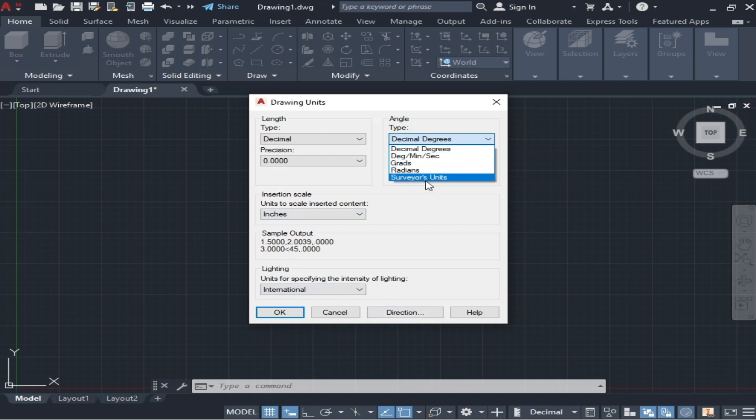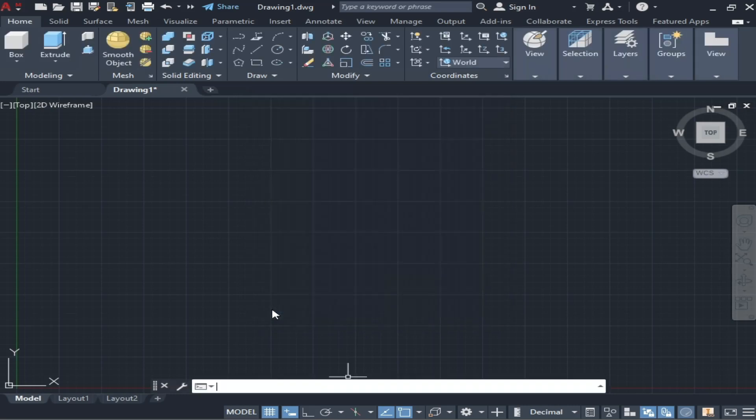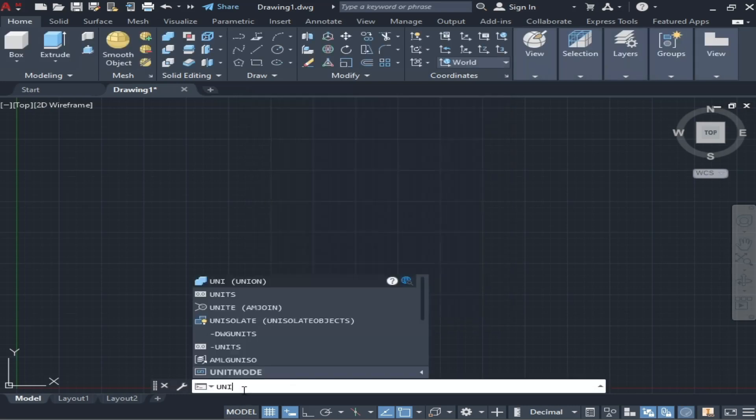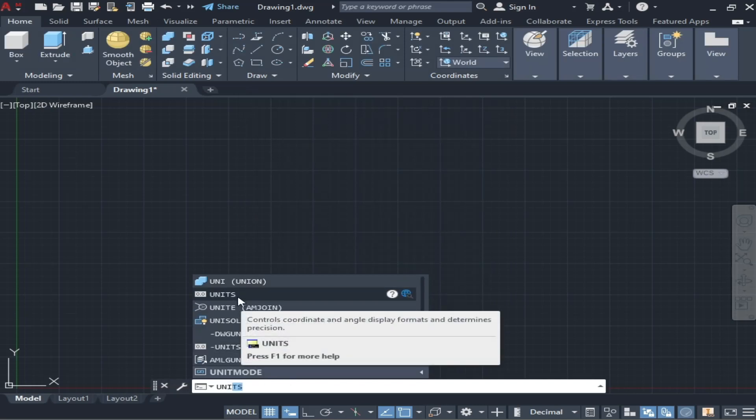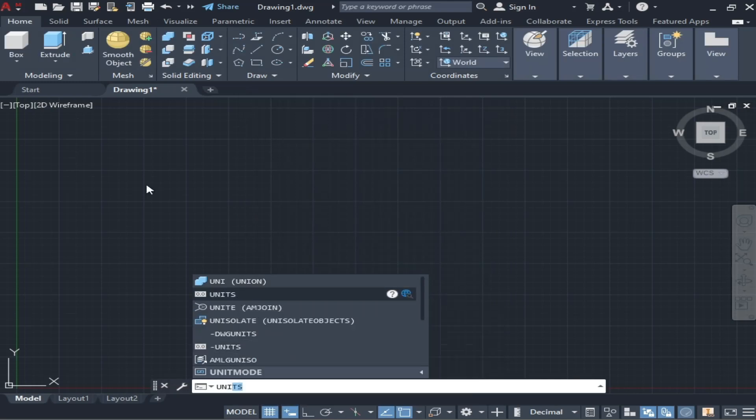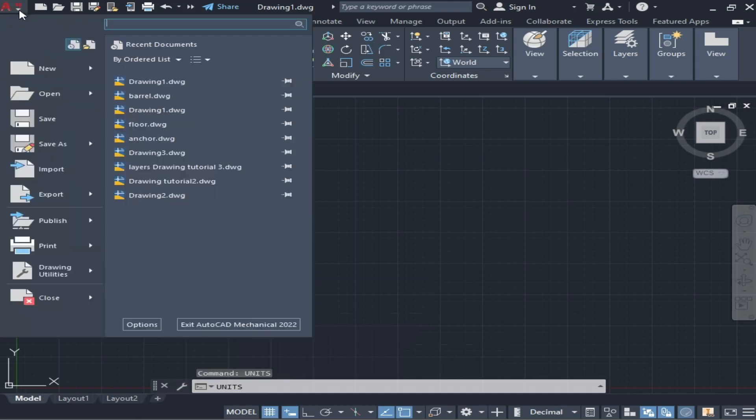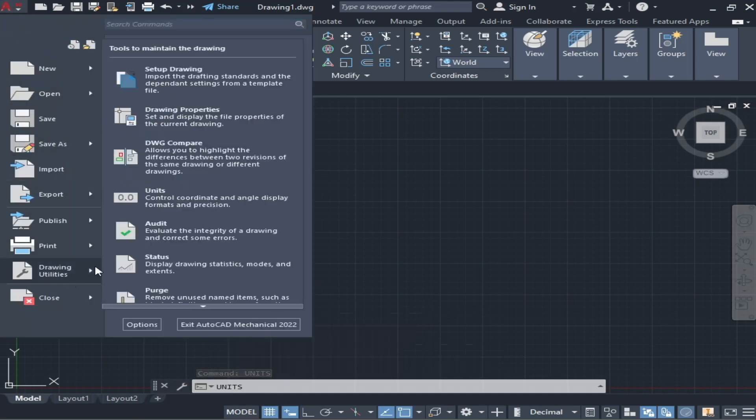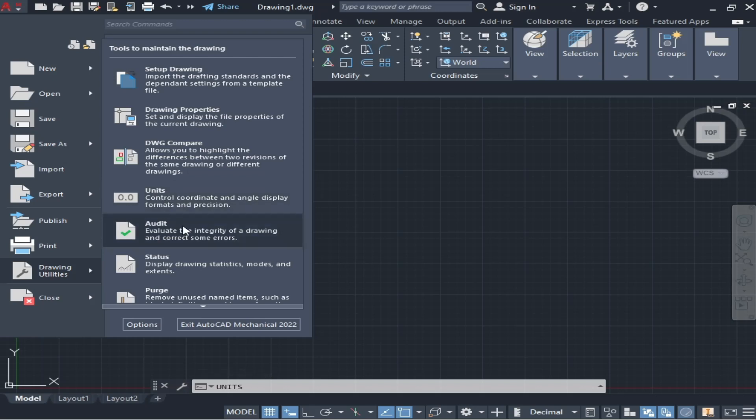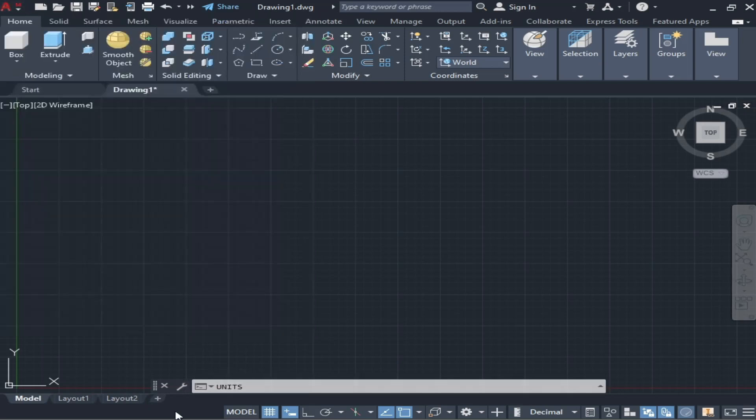You can set units from here. You simply have to write 'units' and it will open units, or you can simply go to here and go to the drawing utilities. As you can see, there are units. You can also change the units from decimal to engineering or architectural from here.